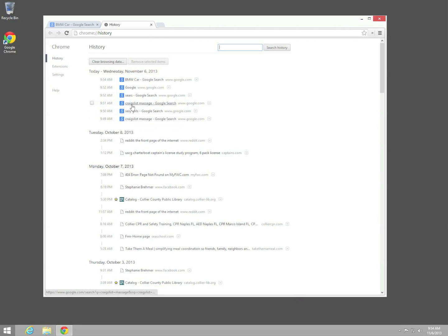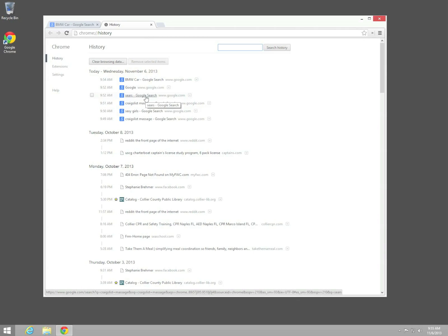So you can see here we have some things that somebody may or may not want someone else to know that we're looking for. Craigslist massage, sexy girls, whatever it might be that you're looking at. This is the internet. There's everything out there available to you.